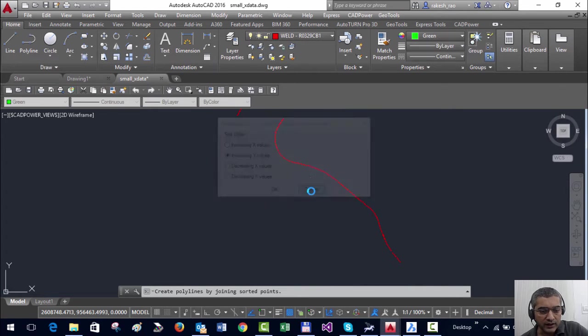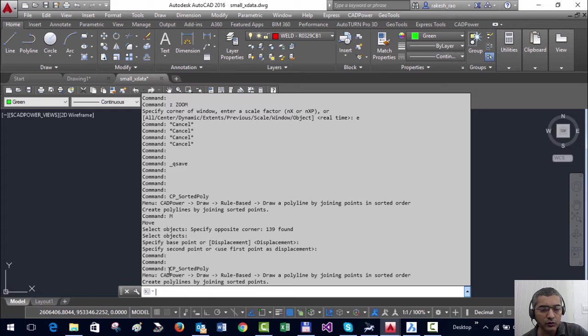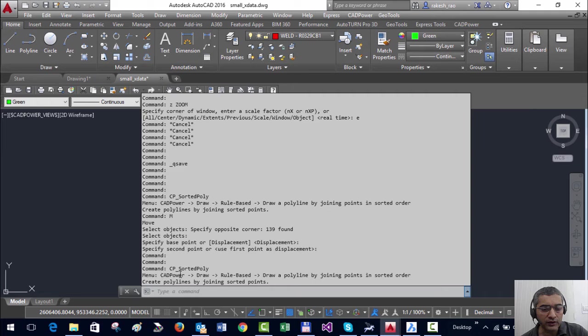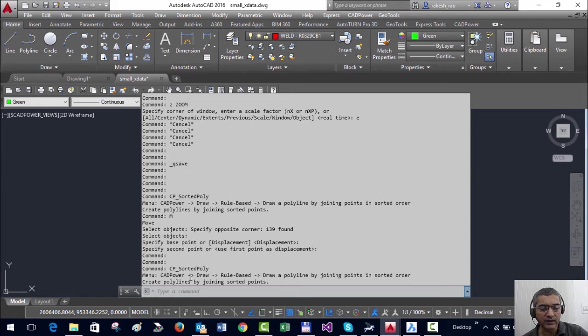So I start this Sorted Poly command. You can see in CAT Power as well as in Geo Tools that whenever you start the command, it tells you what exactly is the command name that you can also type on the command line, and also tells you the location where you can find it. I can find it in CAT Power, draw, rule-based, and so on.